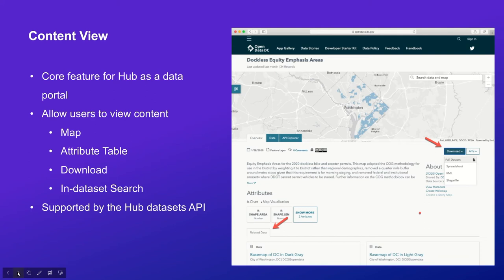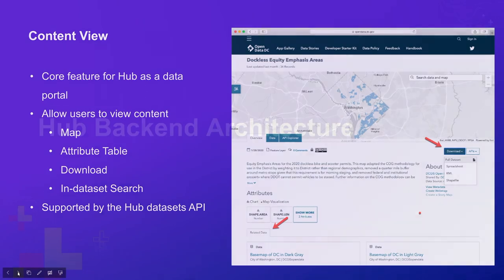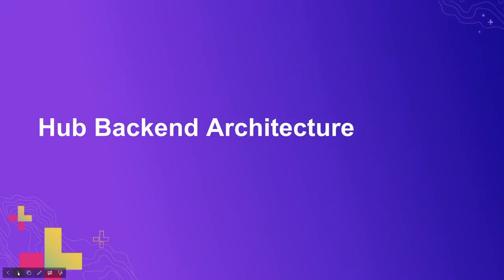This allows users to search the values and fields inside one dataset. All these features are supported by the Hub Dataset API. So we try to build our core features based on our Hub backend system, and as a result, we expect our system to be more reliable, scalable, and maintainable. In the following slides, we are going to talk about a few essential components in our backend system and the challenges we have for these components.